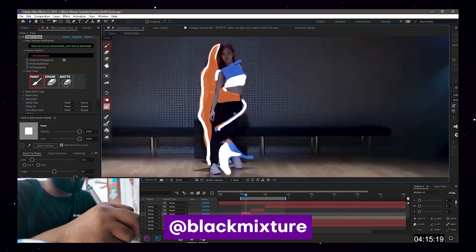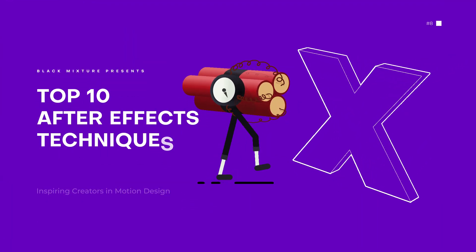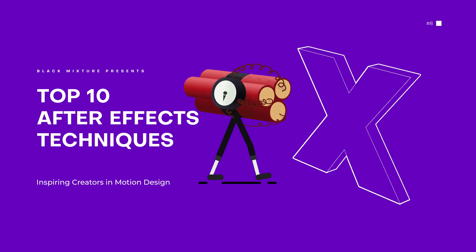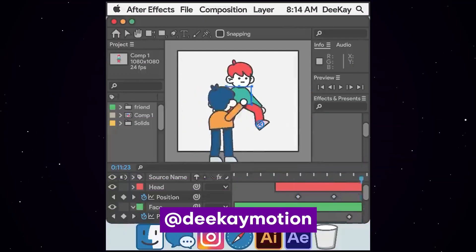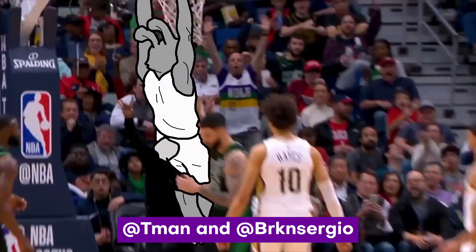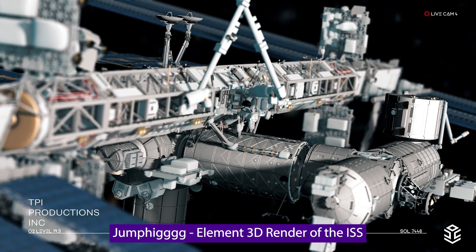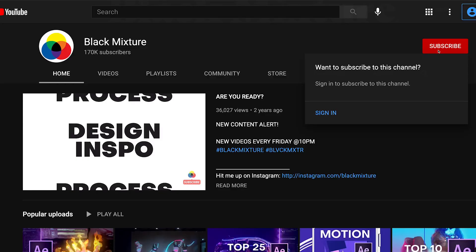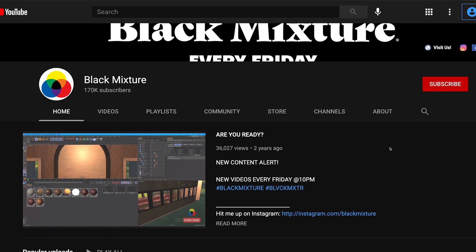Watching motion graphics just makes me lose it. I can't think of anything more fun than sitting back and watching some of the dopest stuff coming out from the community. So that's exactly what we're gonna do today. If you guys are new to the channel, go ahead and subscribe because you're gonna love this episode. Alright, let's go.